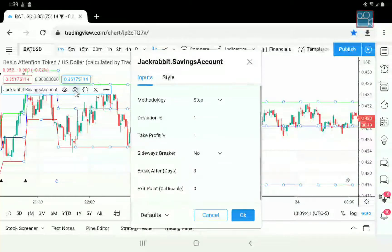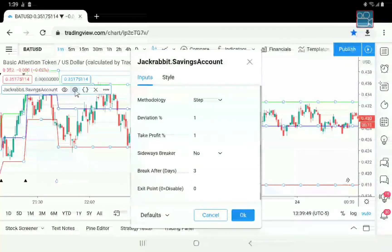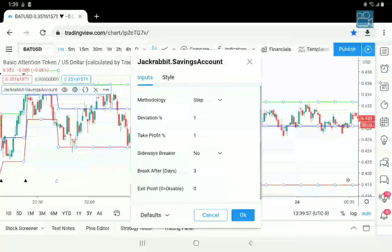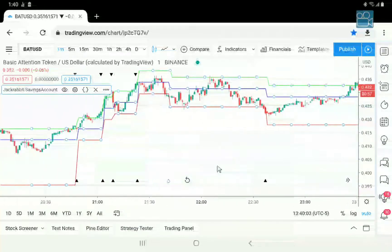Now the green line is your profit. The profit is again on the basis of the average. In this case the default is 1% in both directions, so if the price action goes 1% above the average, a profit is taken.